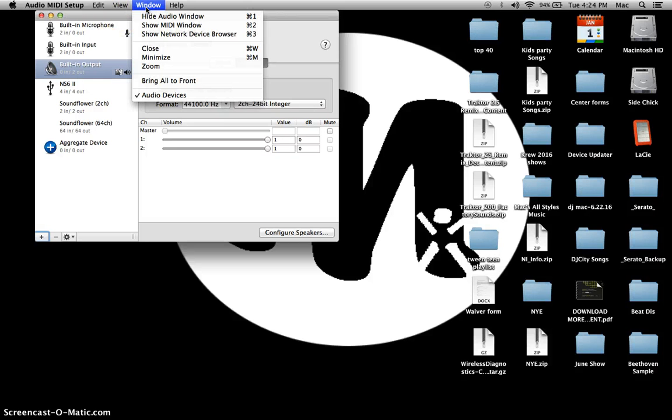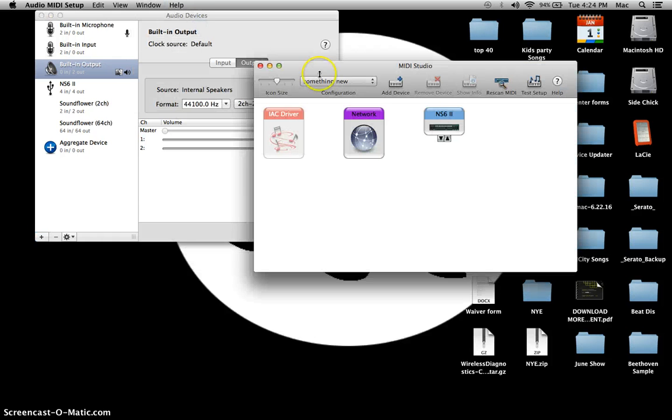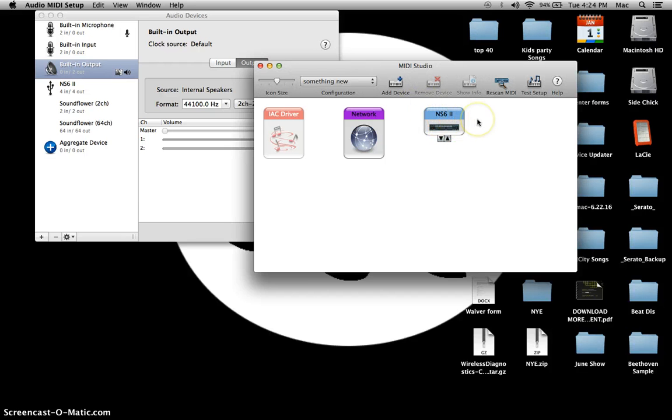Once you do that, you're going to go up to Window and then click on Show MIDI Window right there. And then you can see right now I have the NS62 that's plugged in.